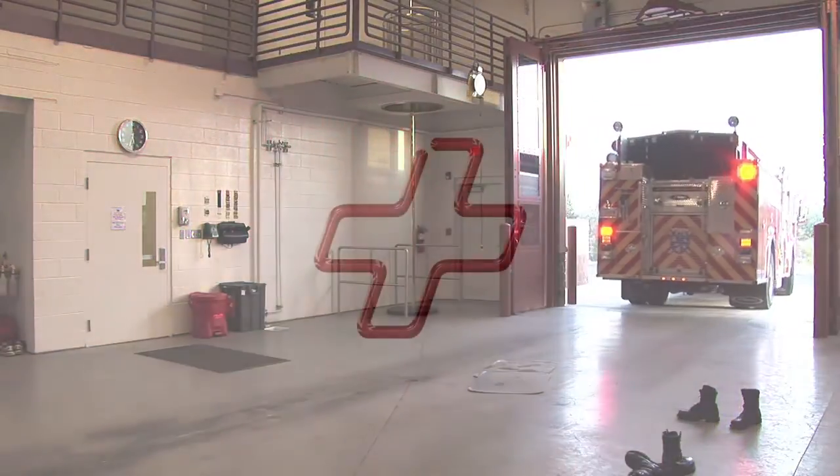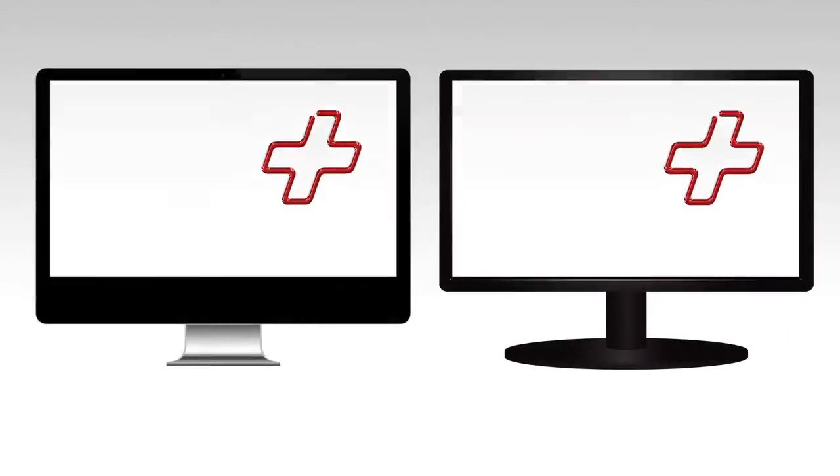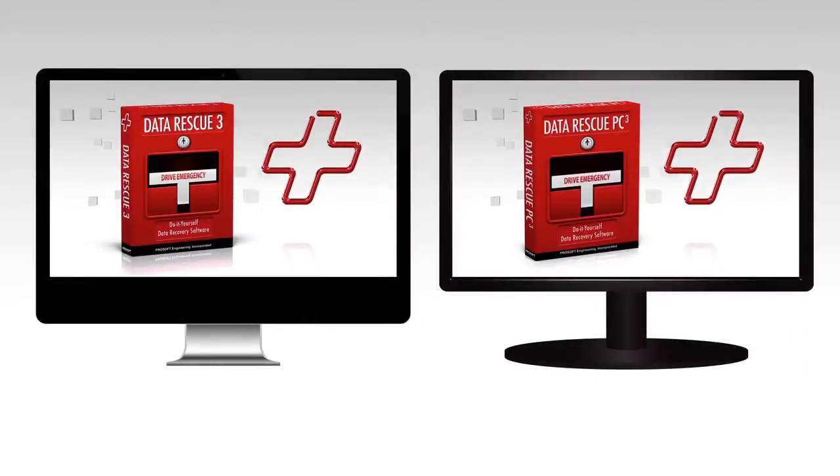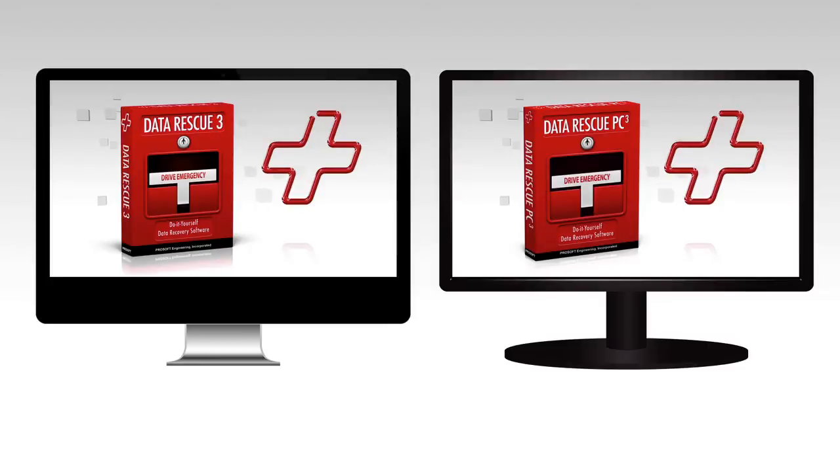That's undoubtedly why the folks at ProSoft Engineering chose the look of a fire alarm for their product, Data Rescue. Our review team tested Data Rescue to see if it lives up to that implied promise.